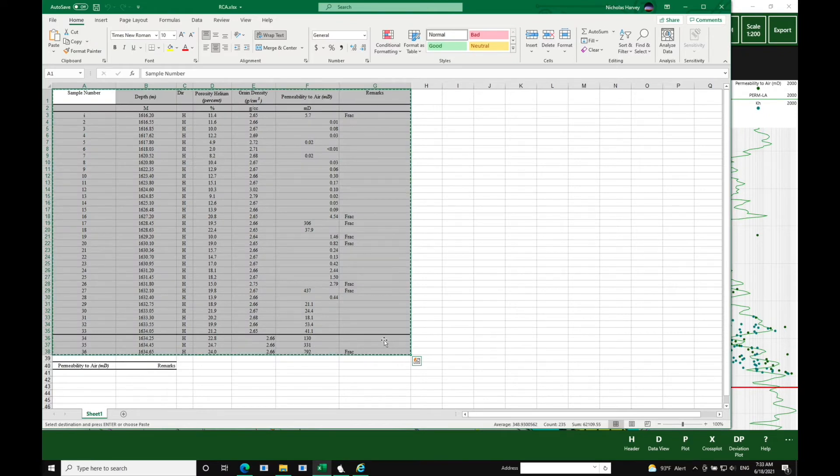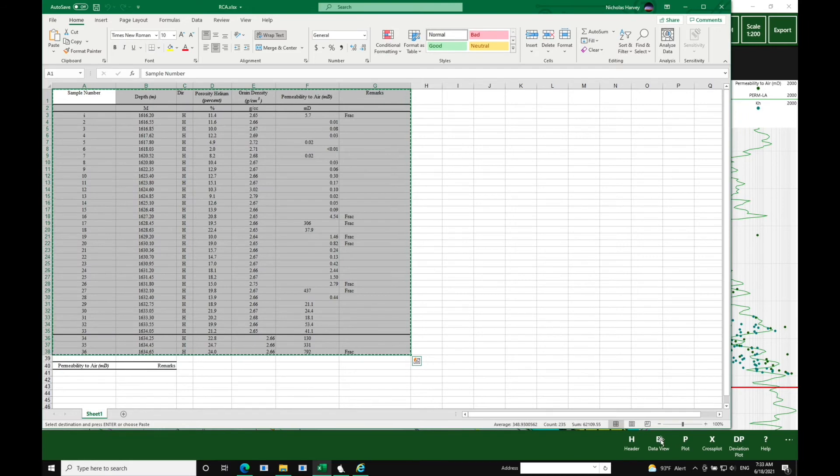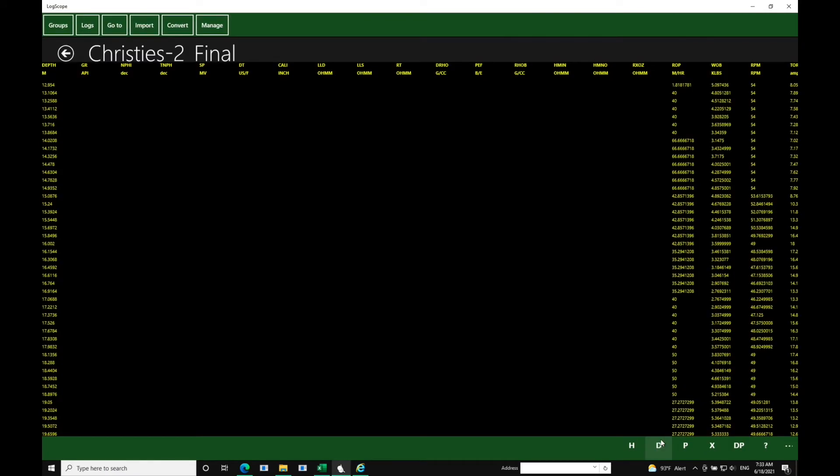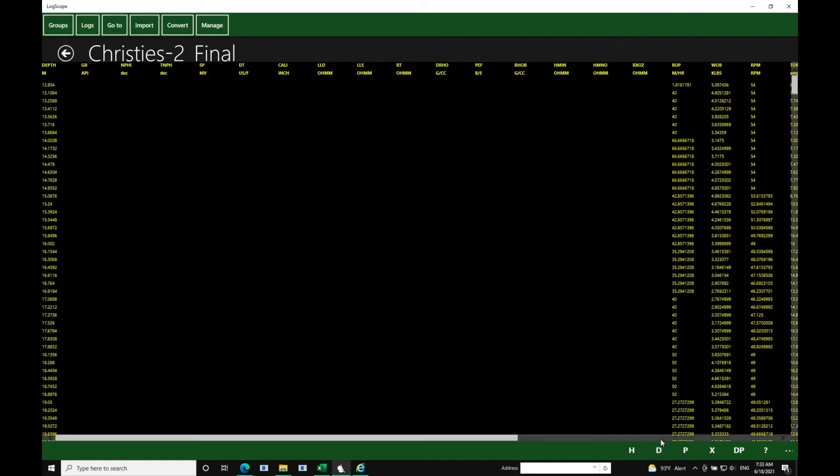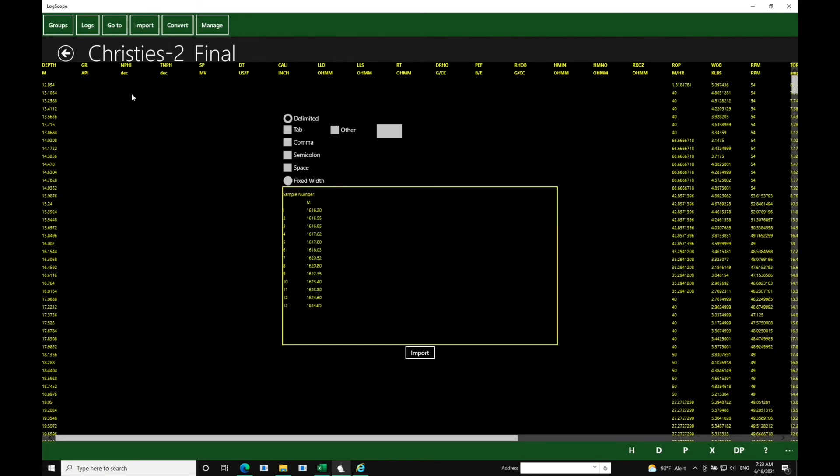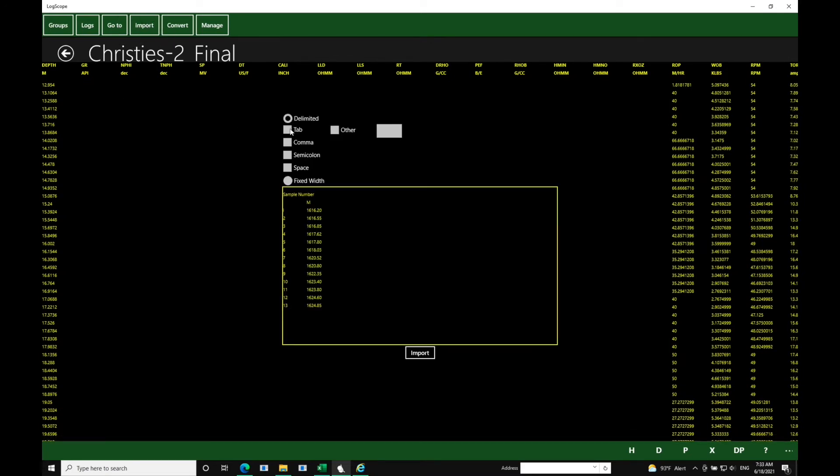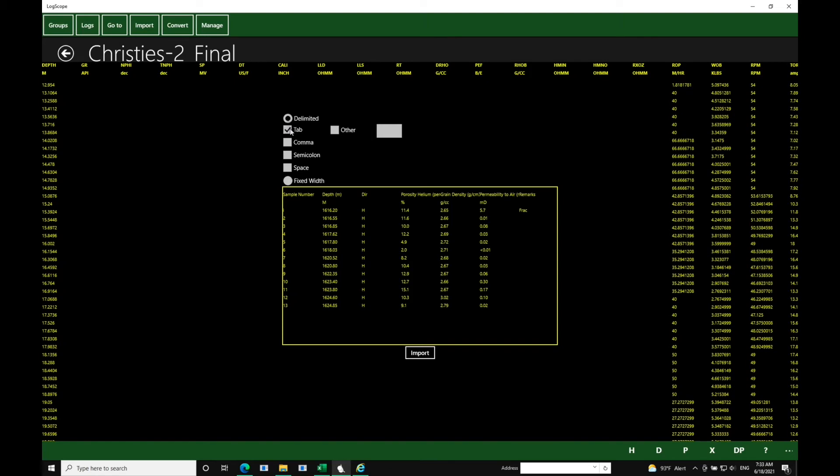We basically copy the data, and we go back to Logscope, and we load it into the spreadsheet by importing its tab, and we load the values.